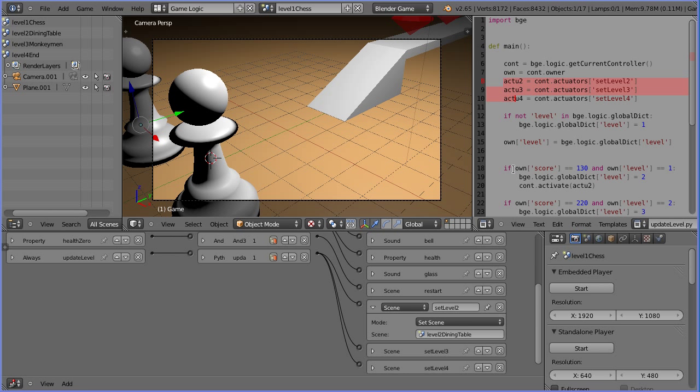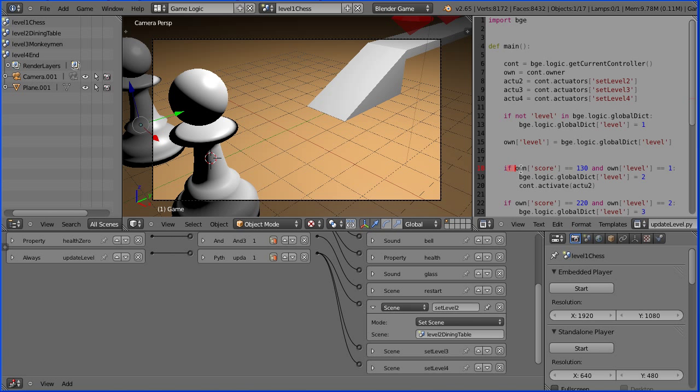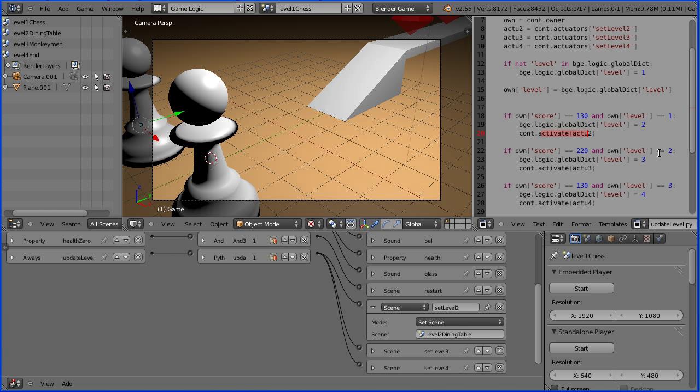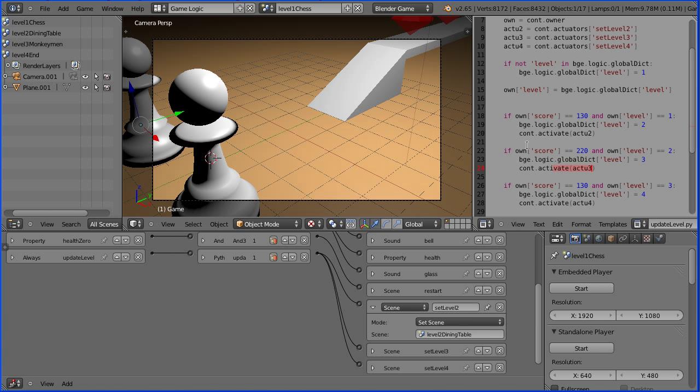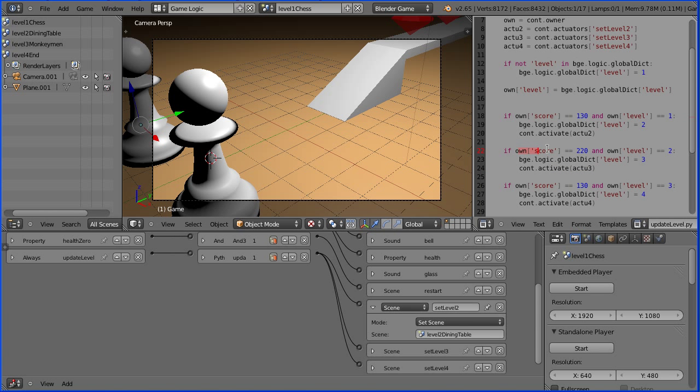Skipping a couple of lines, this line says if the score is 130 and the level is 1, activate the actuator that will set the scene to level 2. And if I scroll down, this line says if the score is 220 and the level is 2, activate the actuator that will set the scene to level 3. Now all this could be implemented in logic bricks quite straightforwardly. But the problem is when you set a scene all the game properties are reset to their default values which for level is 1. So this line would never be true.